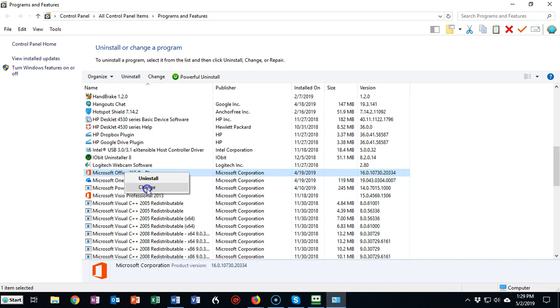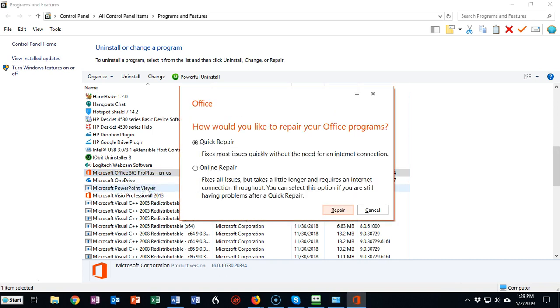We click on the Change option, and here we have two more options. We can try to do a Quick Repair, which fixes most of the issues quickly, or if that fails, then we can do an Online Repair. Microsoft and this operating system will communicate and try to reinstall or replace any corrupted files that they find on your machine.